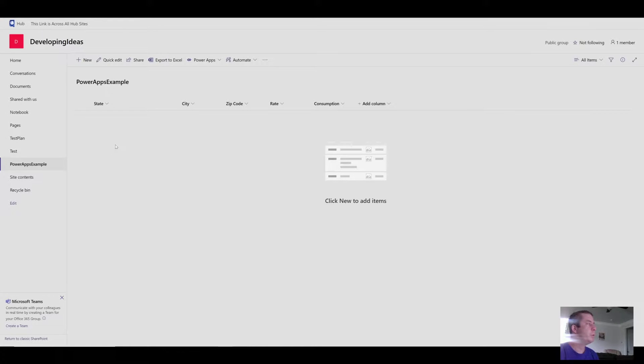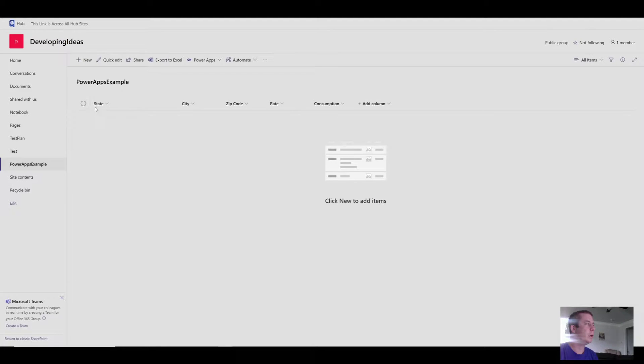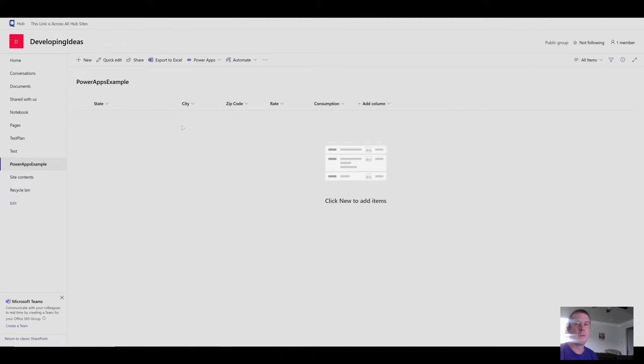So pretty much I have a SharePoint list with a few columns. State, city, zip code are all single line text and rate and consumption are number columns.